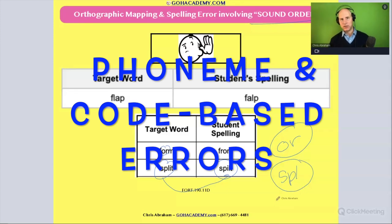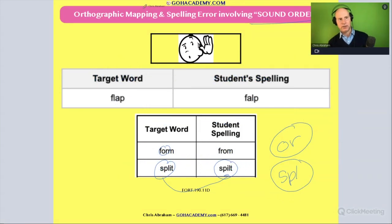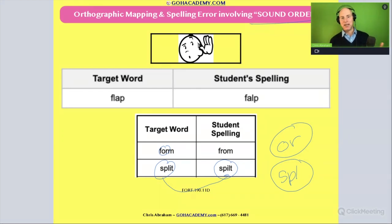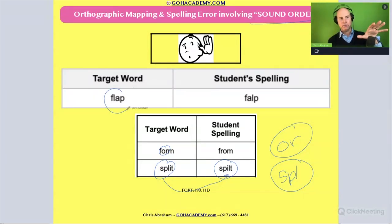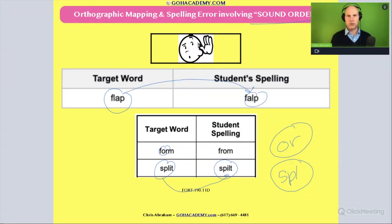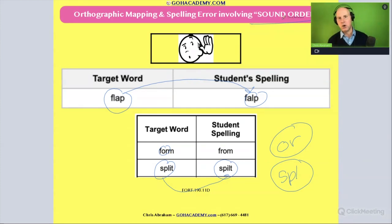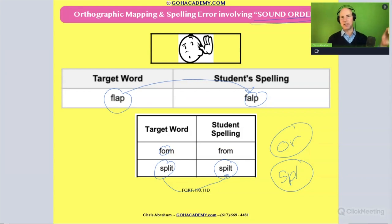Okay team, our last question is going to combine these two difficulties, so I just want to review them. One type of orthographic mapping or spelling difficulty involves the sequence of the sounds as the student goes from mapping out those sounds to letters. In the word 'flap,' the student puts the sounds in the wrong phoneme order. So we could say this is a phoneme issue — the sequence of the phonemes is incorrect. It's a sound order difficulty. Sometimes they omit sounds, sometimes they put them in the wrong order.